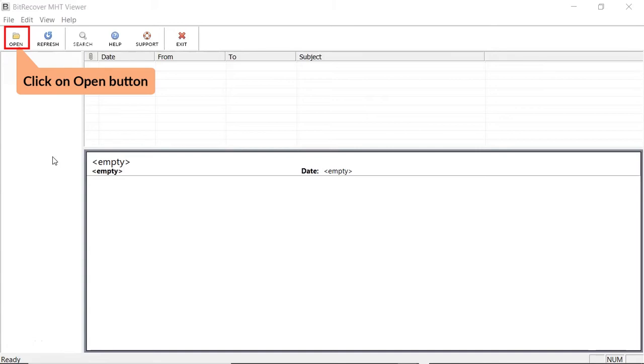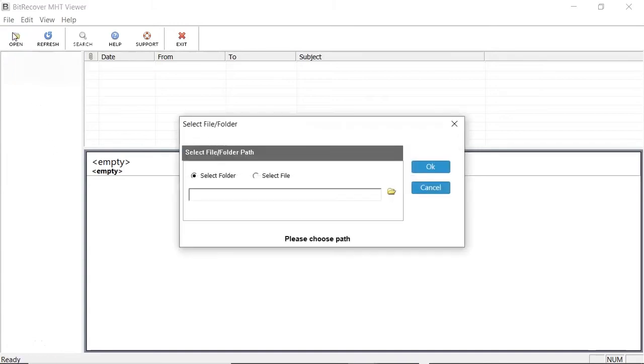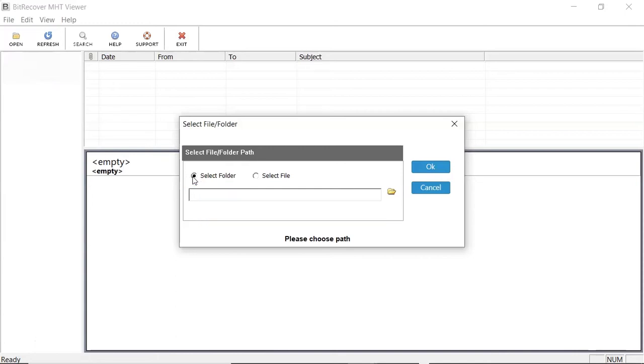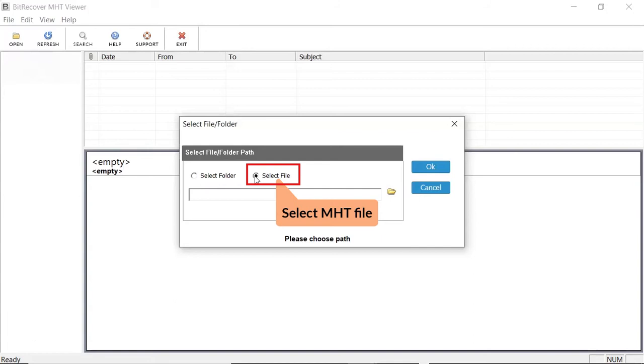Click on Open button to select the MHT Files and Folder option. Click on Select Folder option to select the folder having MHT files. Click on Select File option to select MHT Files.